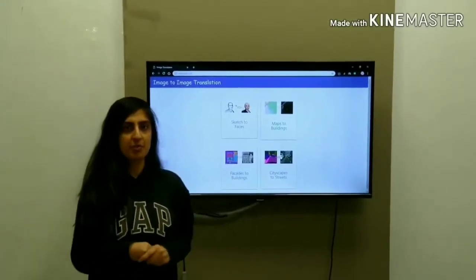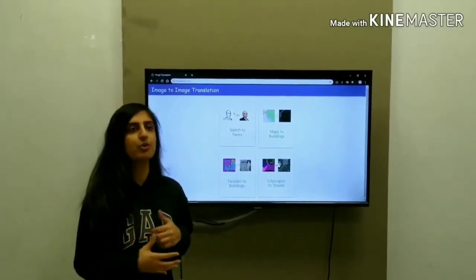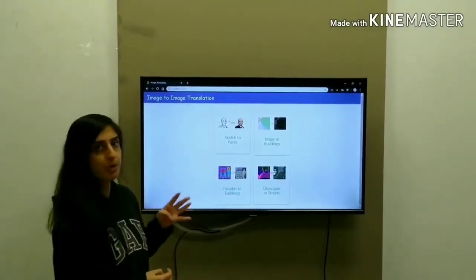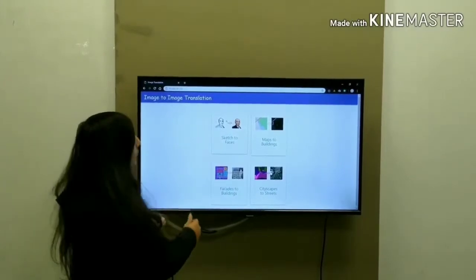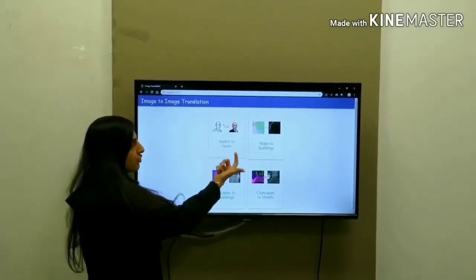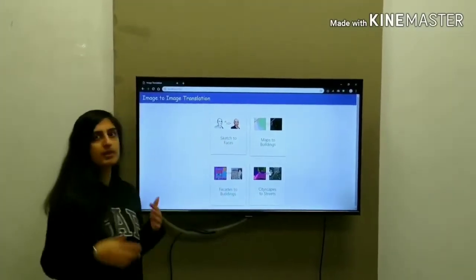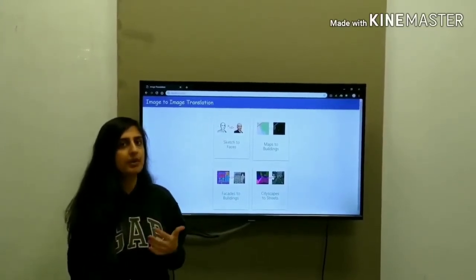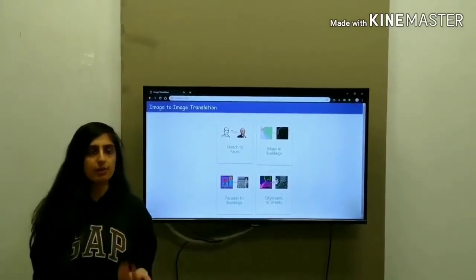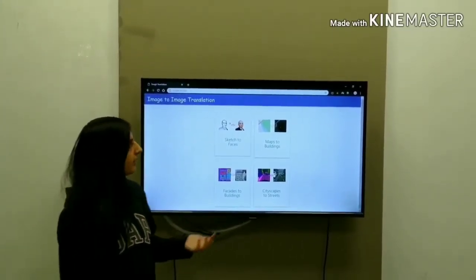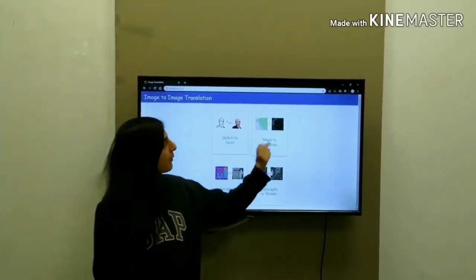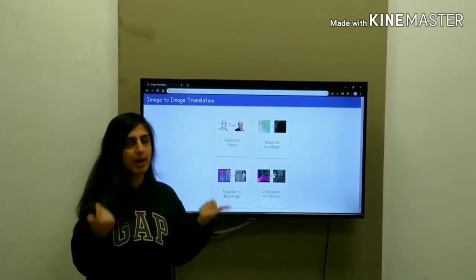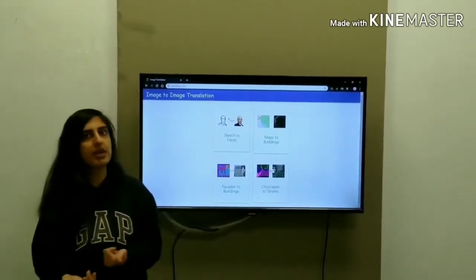Hi everyone, today I will be telling you about what our modules are. We have four modules. The first module is sketches to faces — we give sketches as input and we get realistic faces showing how the faces really look. The second module is maps to buildings — we give input as aerial map views and then we get how the area looks as buildings.